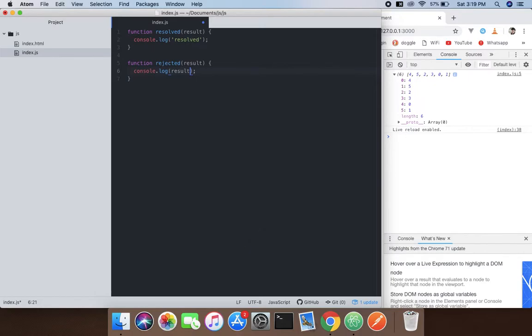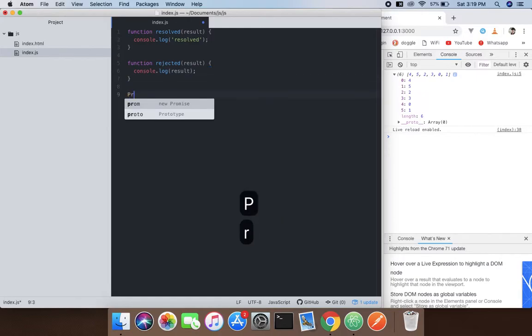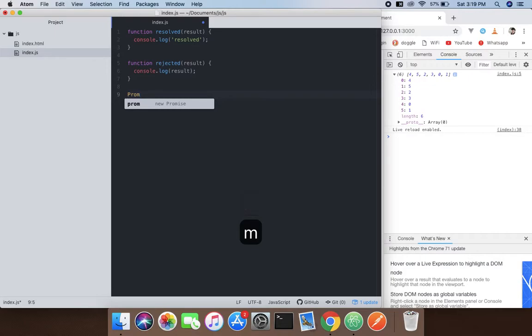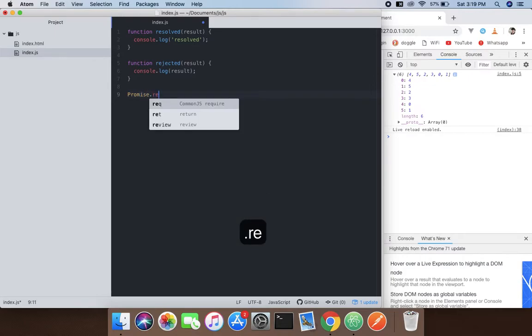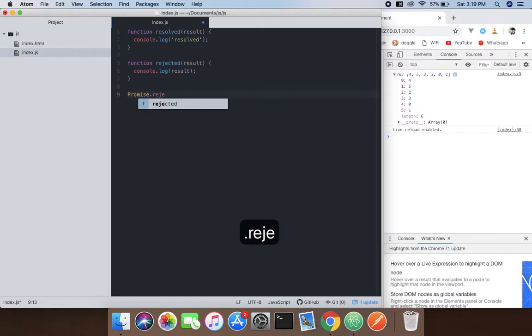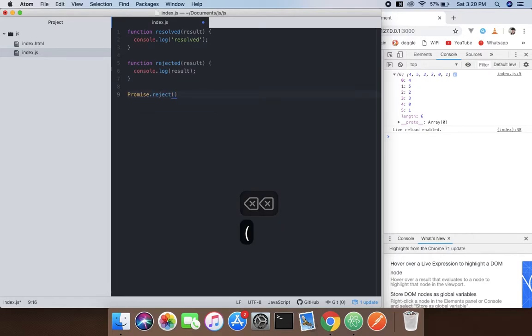Now the next thing is we need to use the promise object and reject. I mean use Promise.reject().